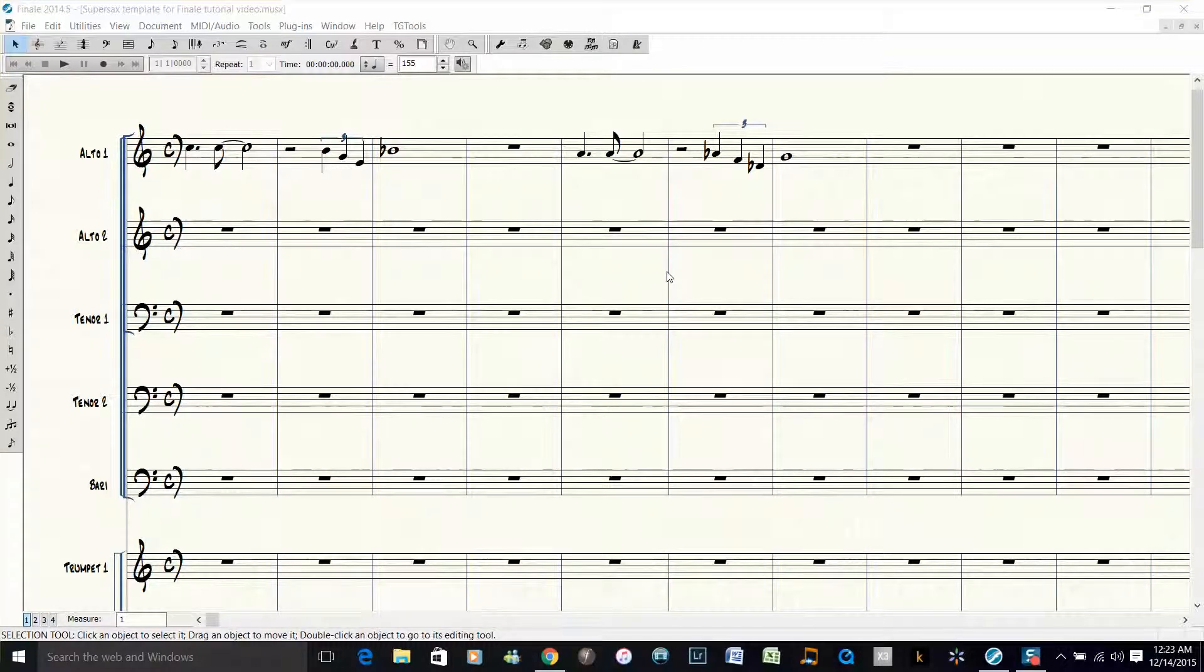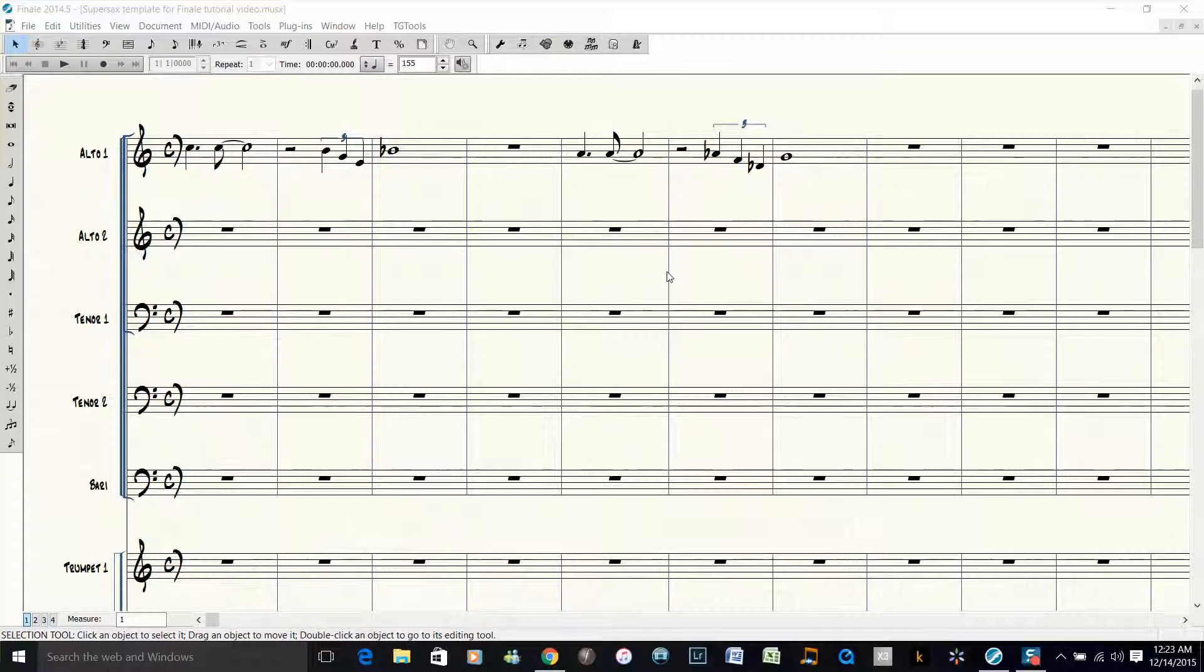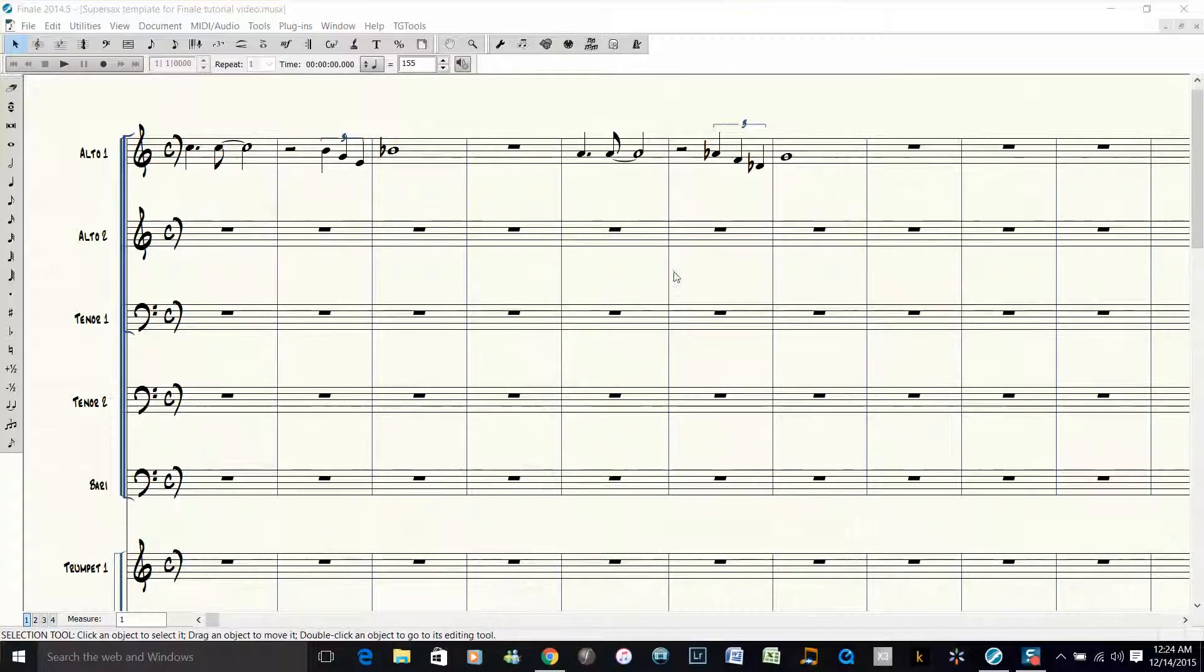Hi everybody, Dave Moorhead here with another quick Finale tip. Today I'd like to show you how to do a quick five-way voicing for five saxes in a jazz band.